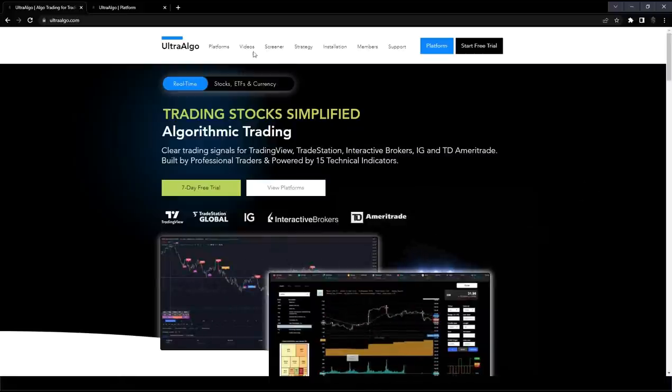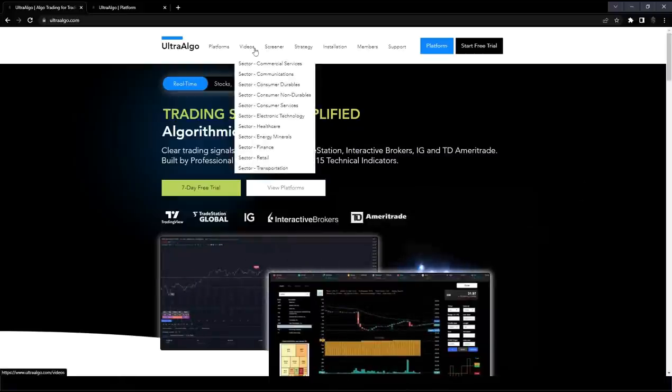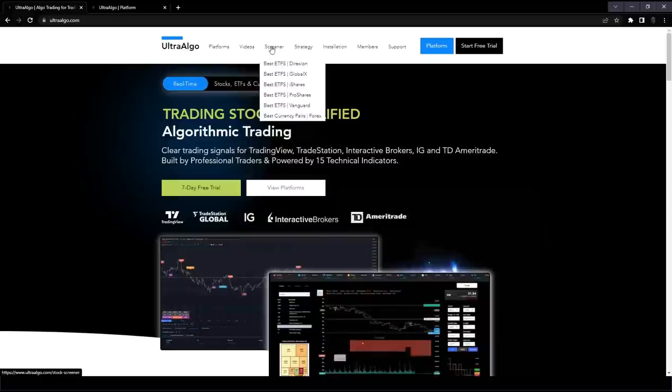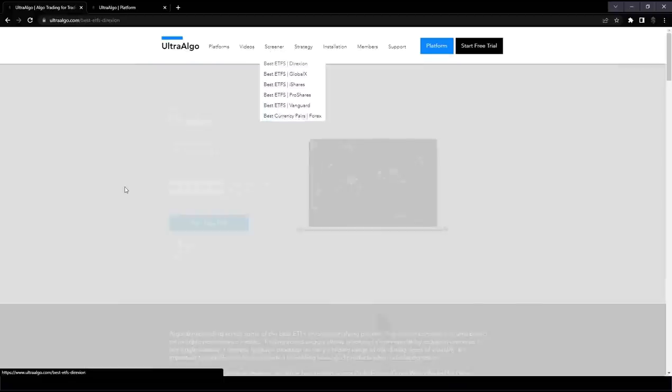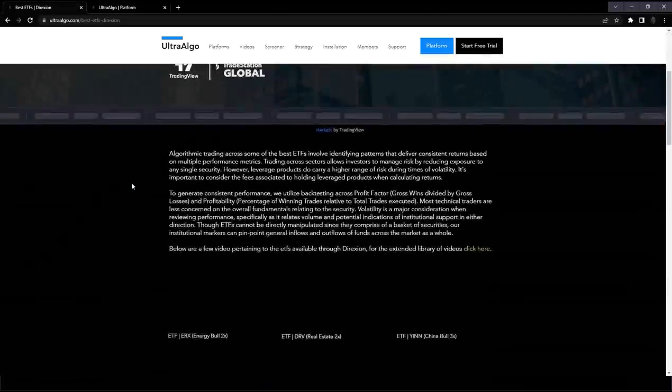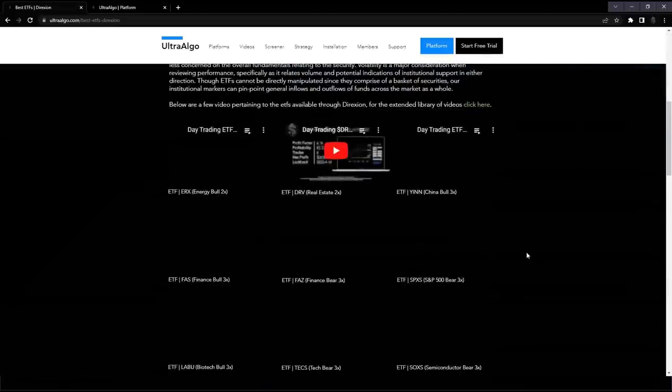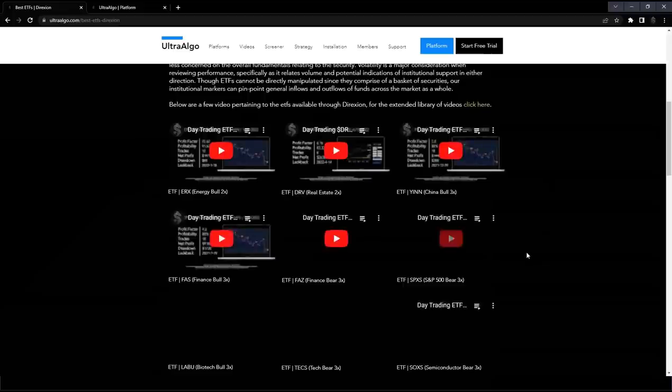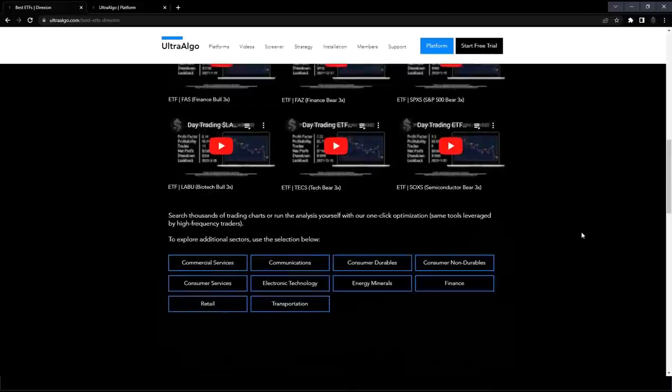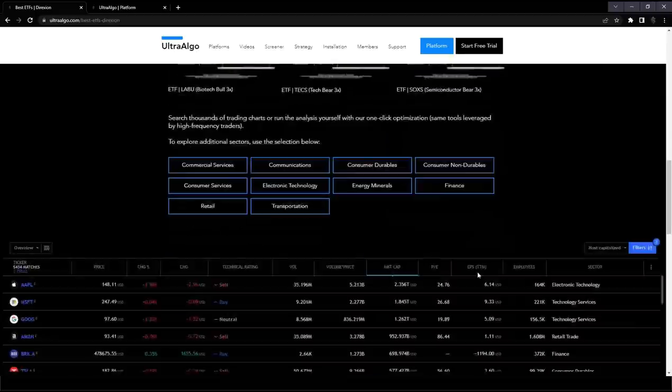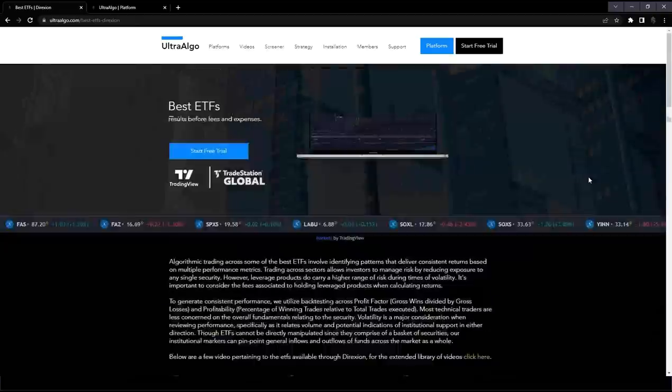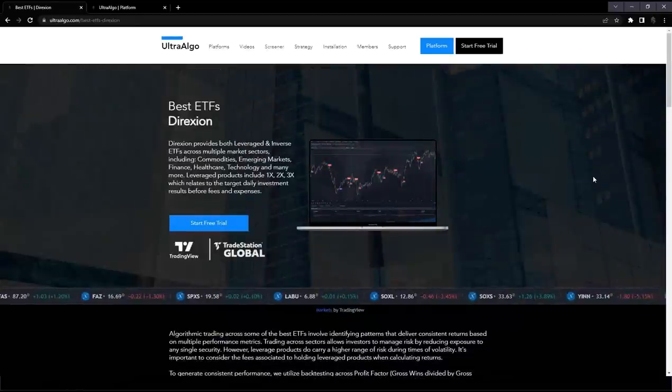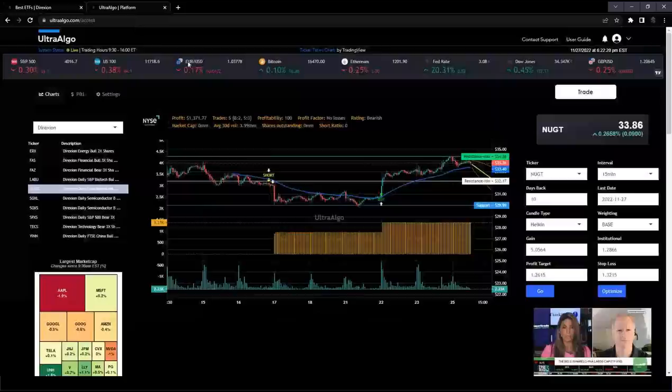We do have a couple of pages that might be worth looking into which is specifically the screener page, one focused on direction. And here you can see a couple of sample videos that we have available so you can see the performance of the algorithm during live trading sessions as well as screeners available for customers and anyone visiting the website.